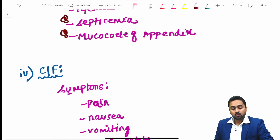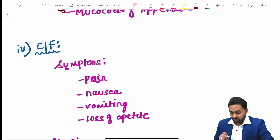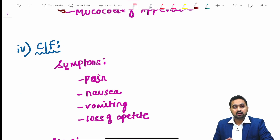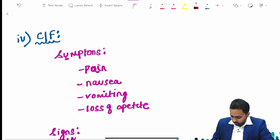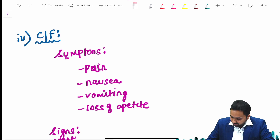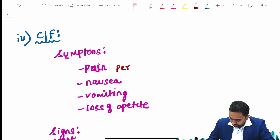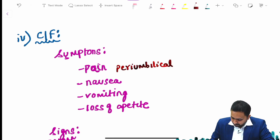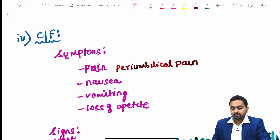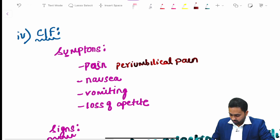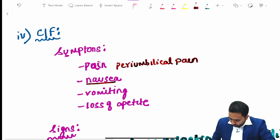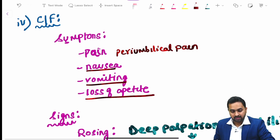The various symptoms with which a patient of acute appendicitis presents include pain — classically described as periumbilical pain — along with nausea, vomiting, and loss of appetite.